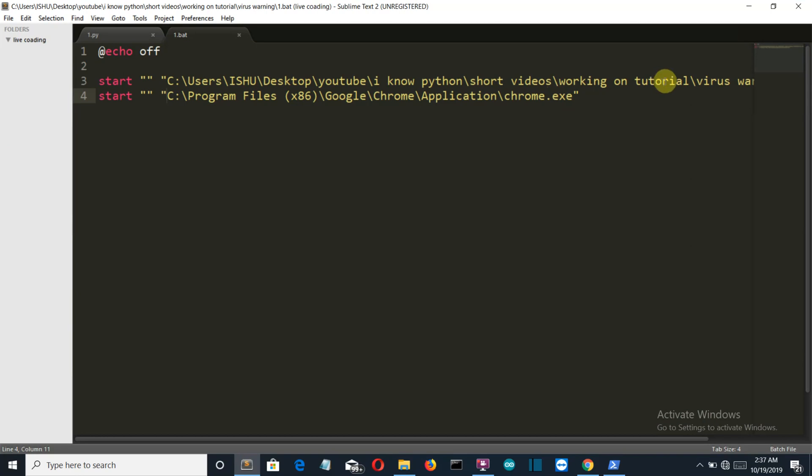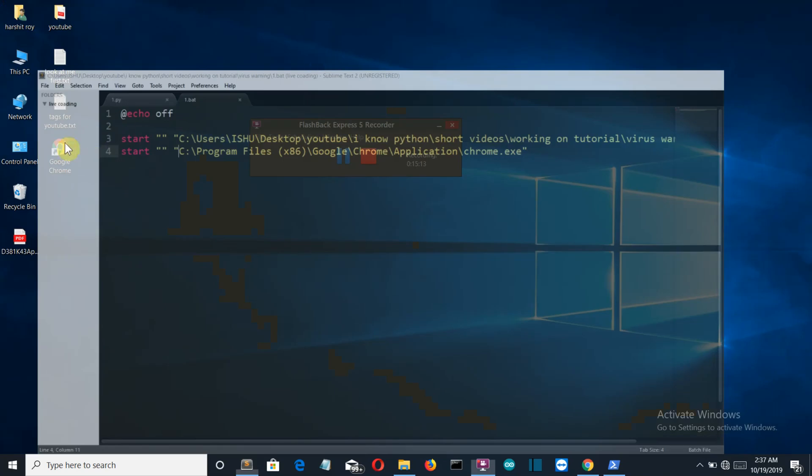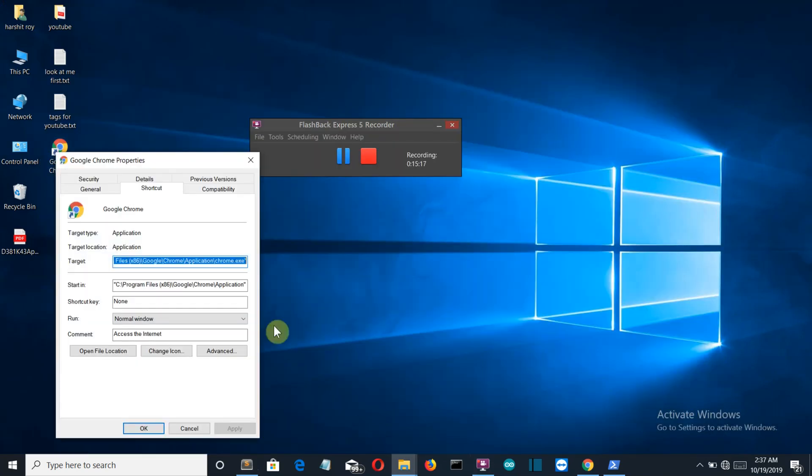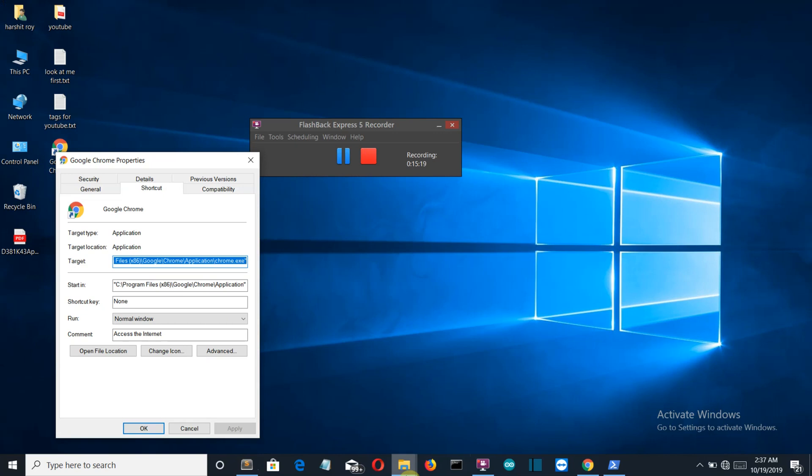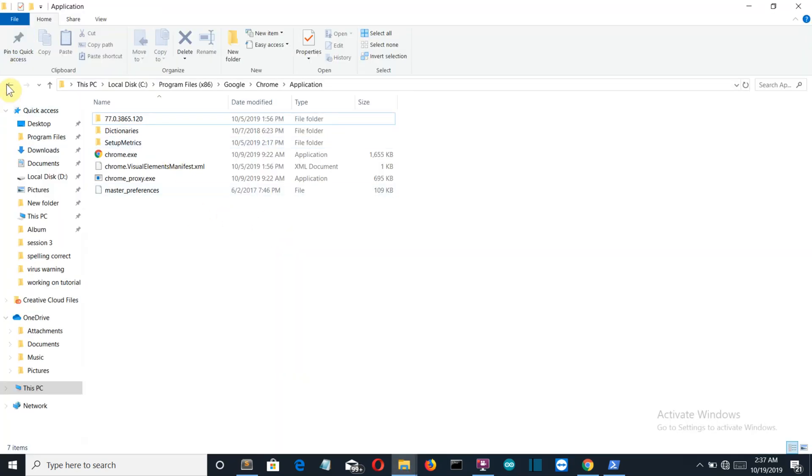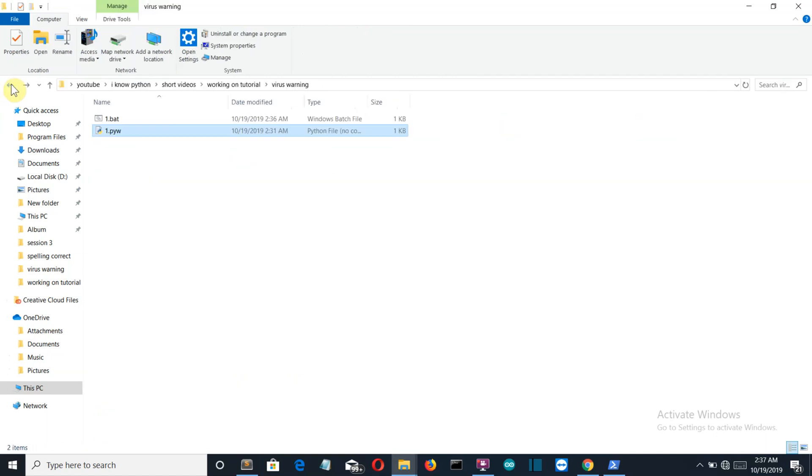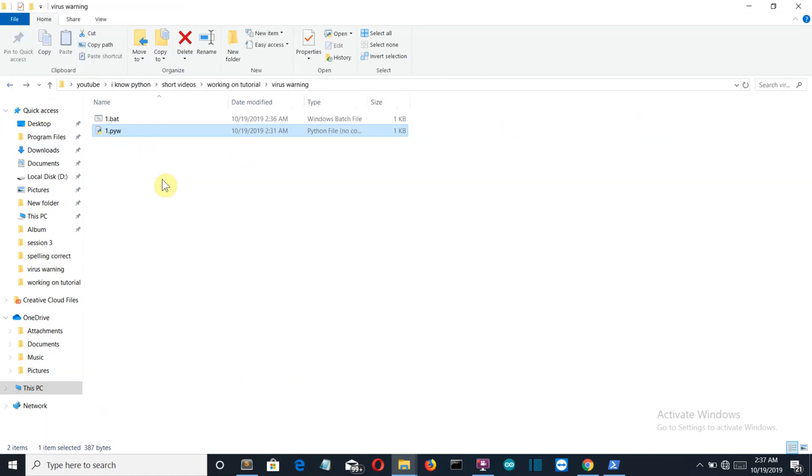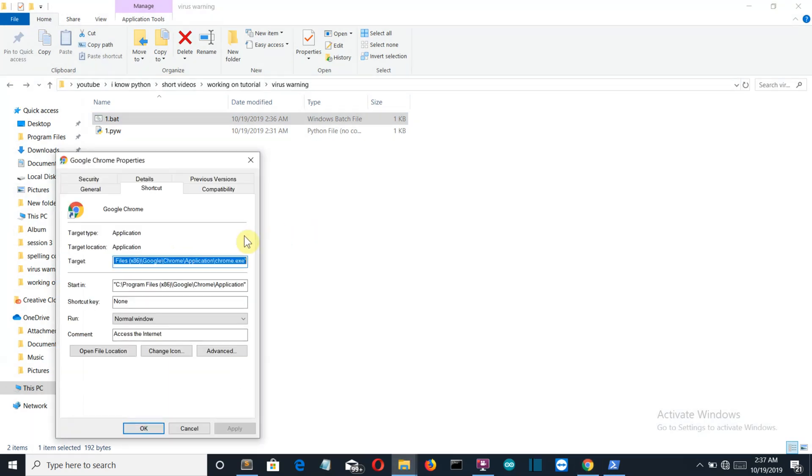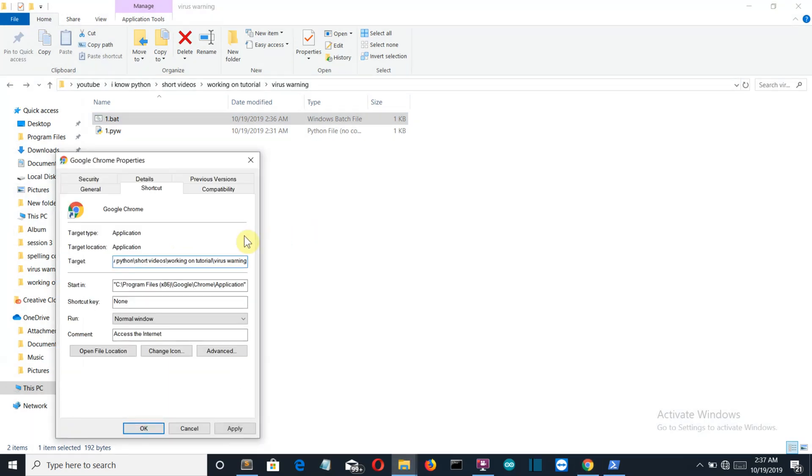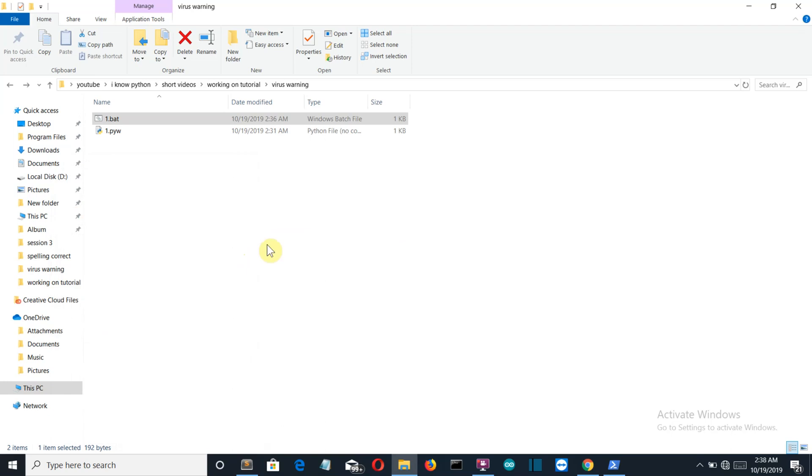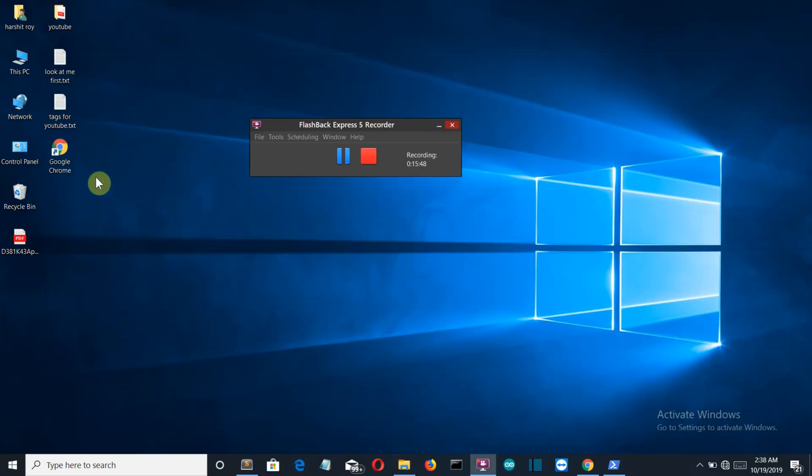Let me show you the next step. Go to Google Chrome properties, go to your application, and select the batch. Copy this path and paste it here. The name was one.bat and I guess we're good to go.